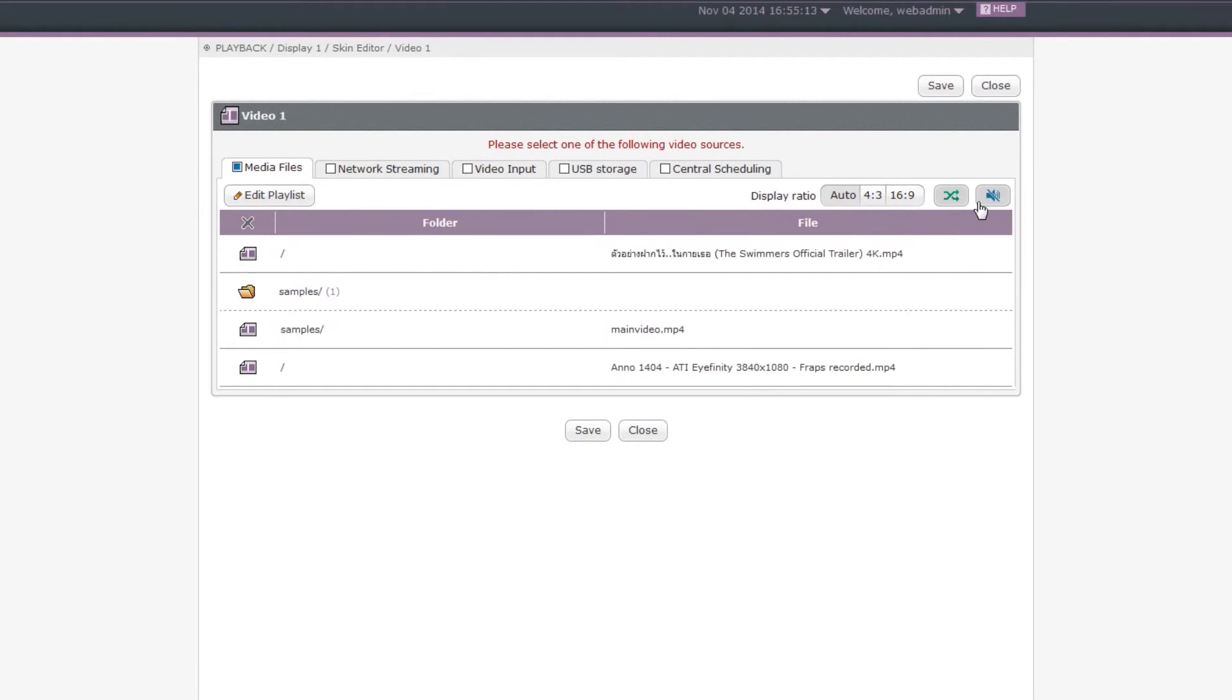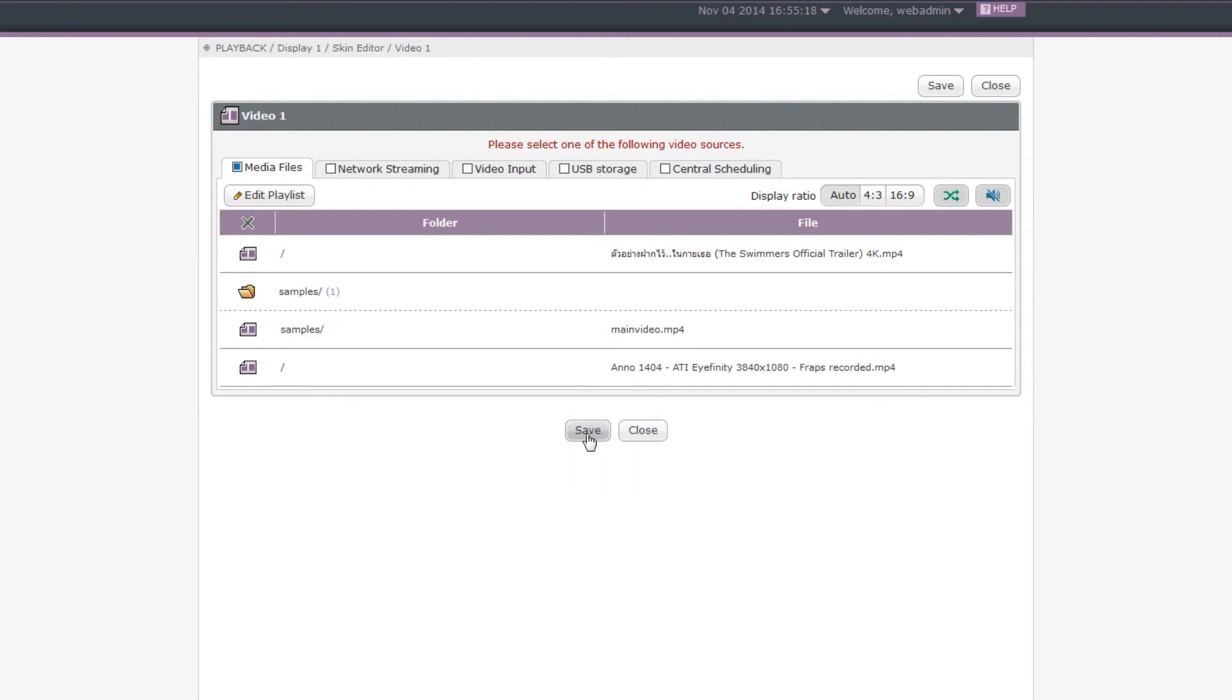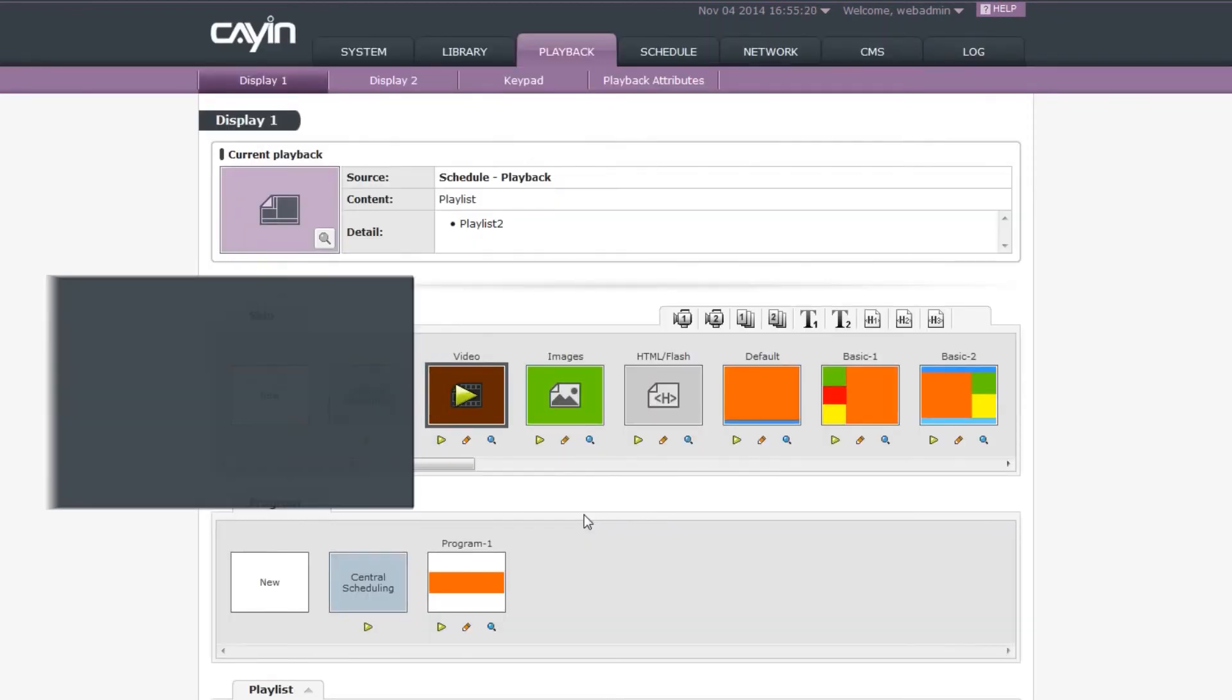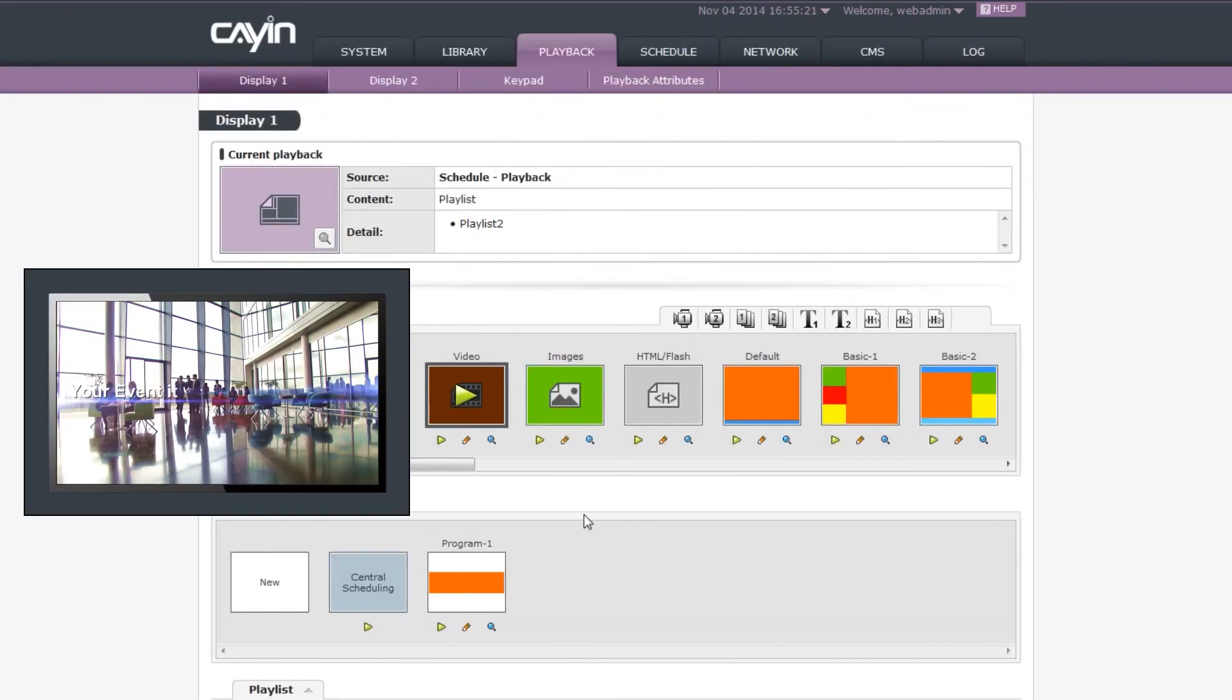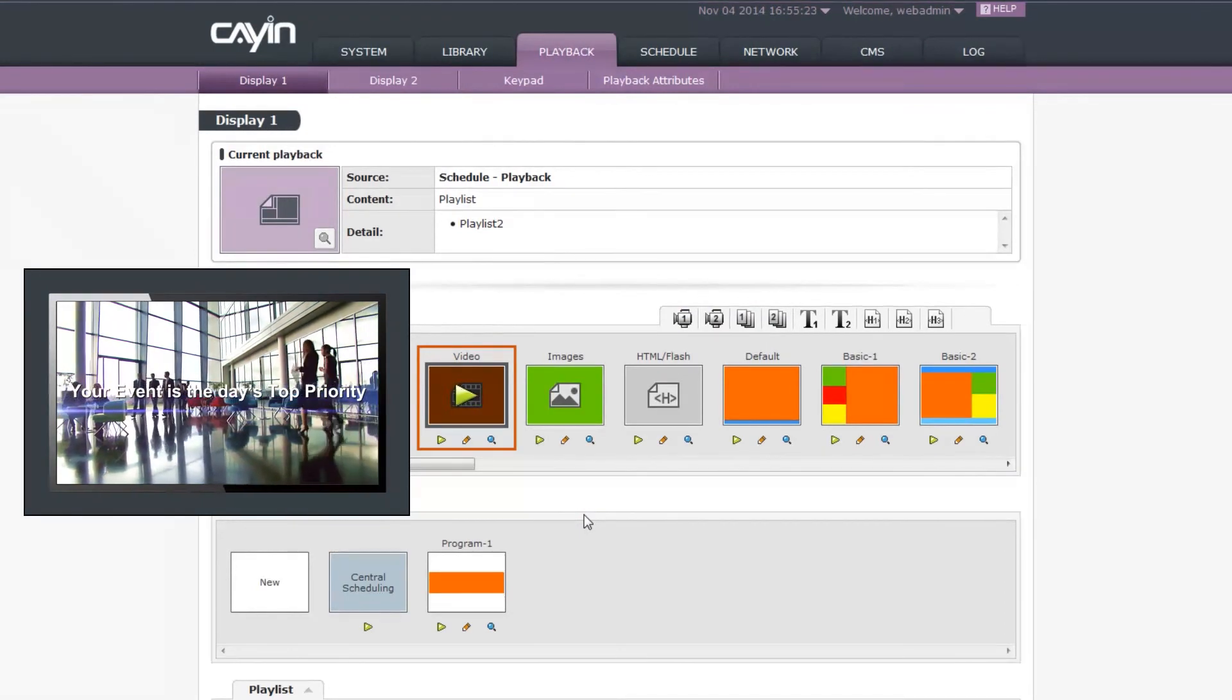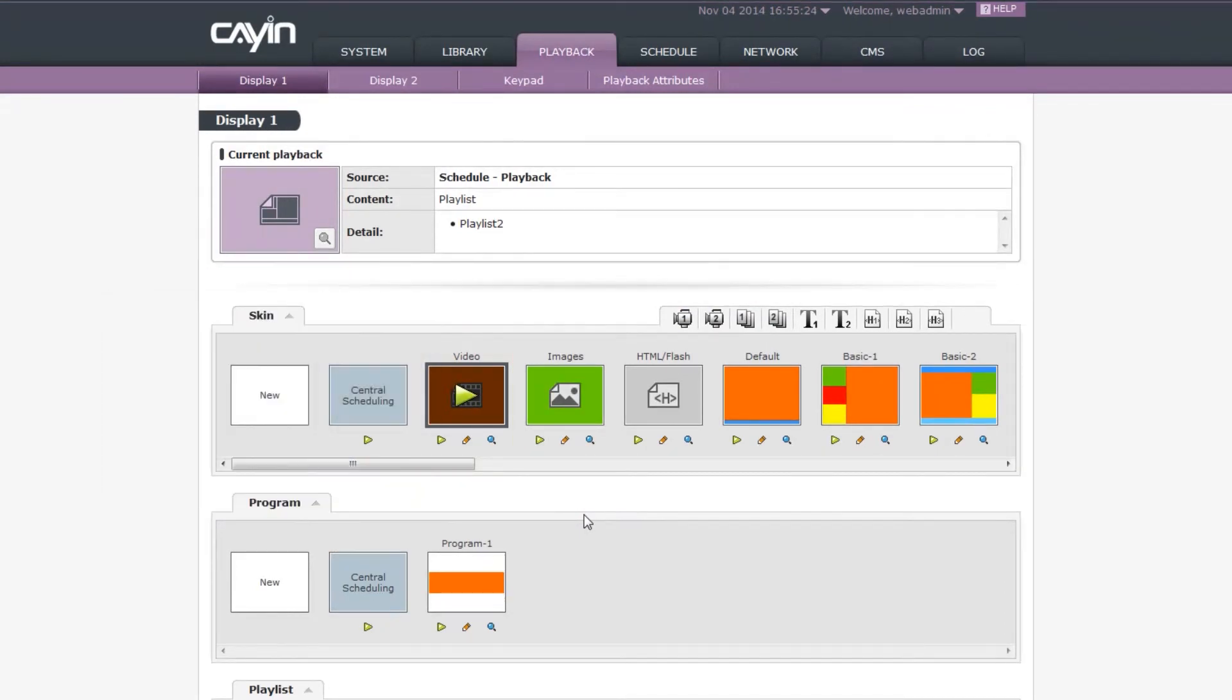Step 7: Click Save to complete the configurations. Step 8: Now click Play. Then the SMP player will start to playback full screen videos in a loop.